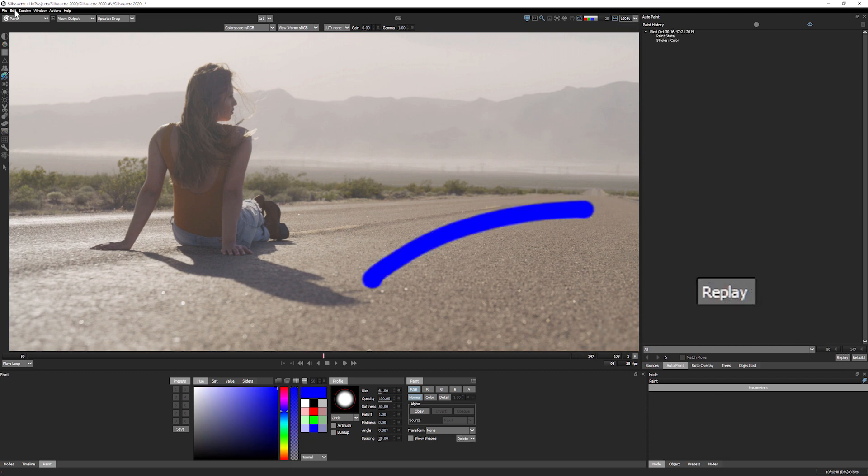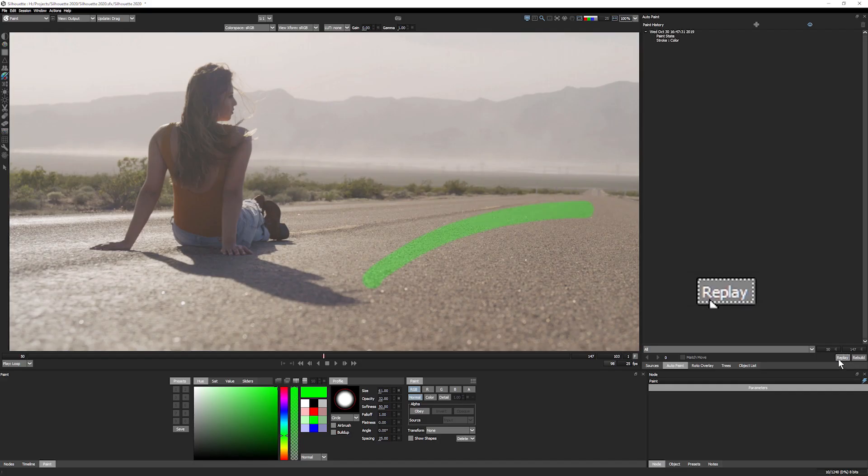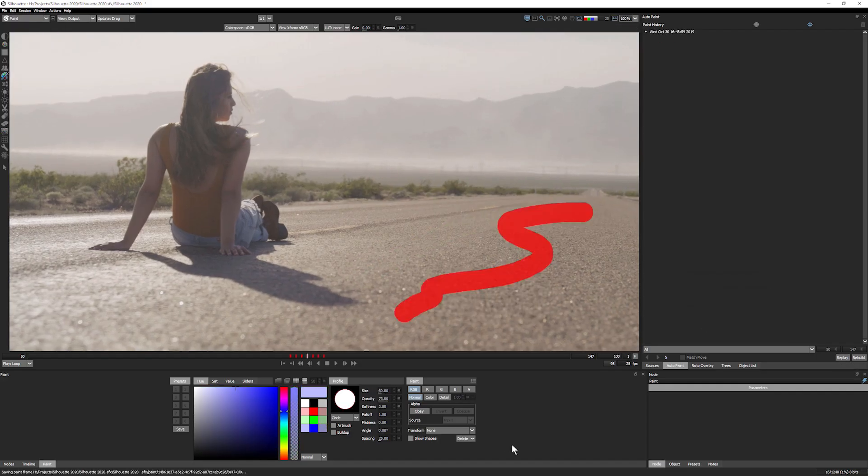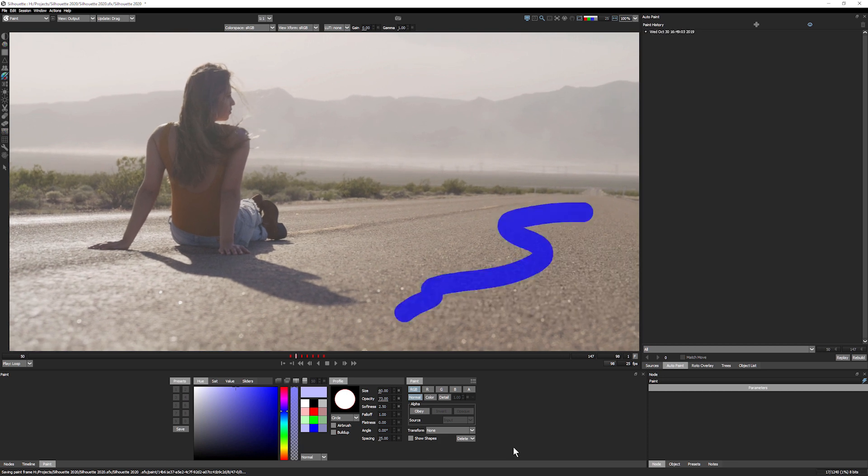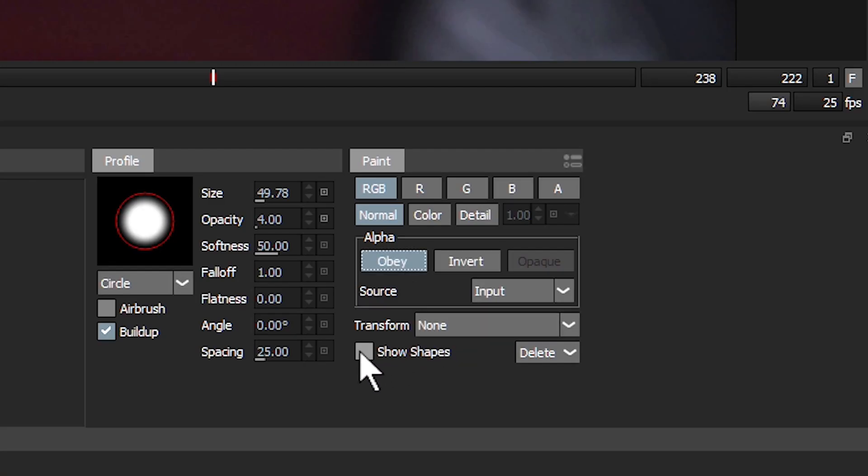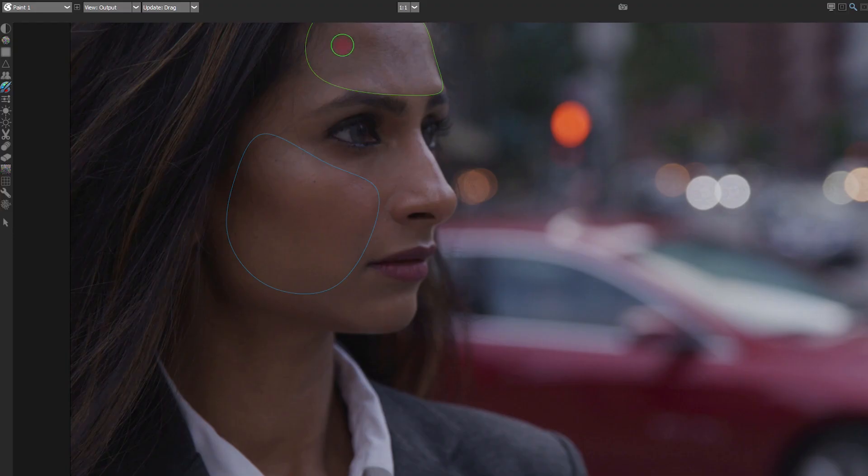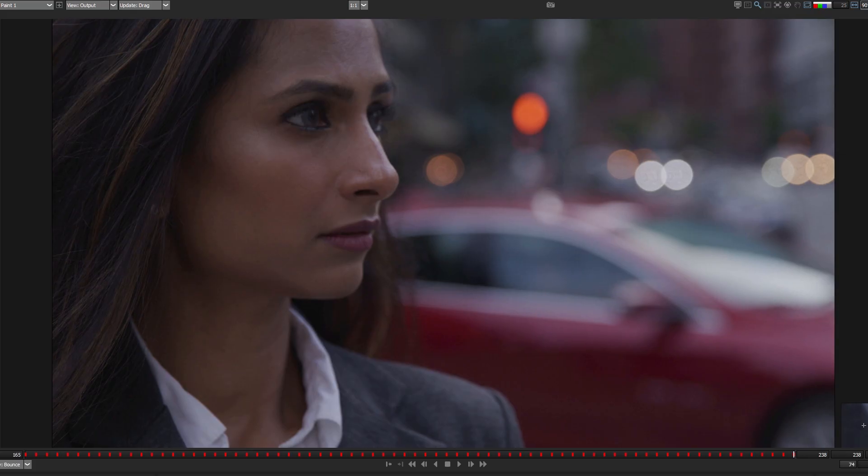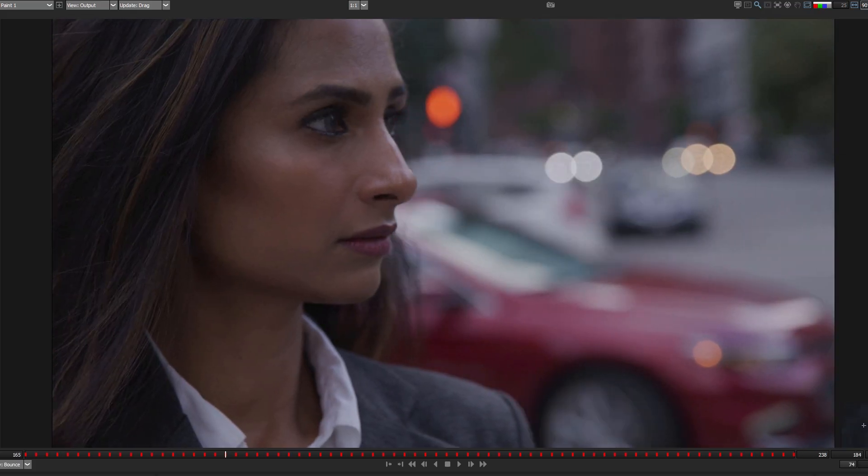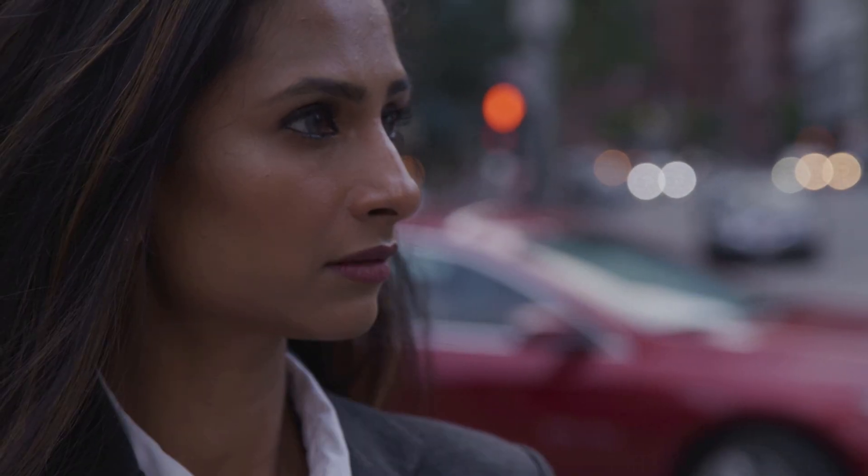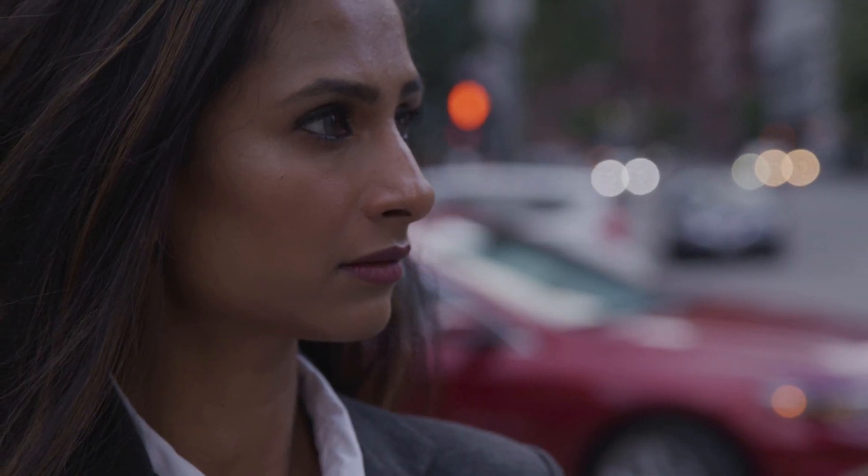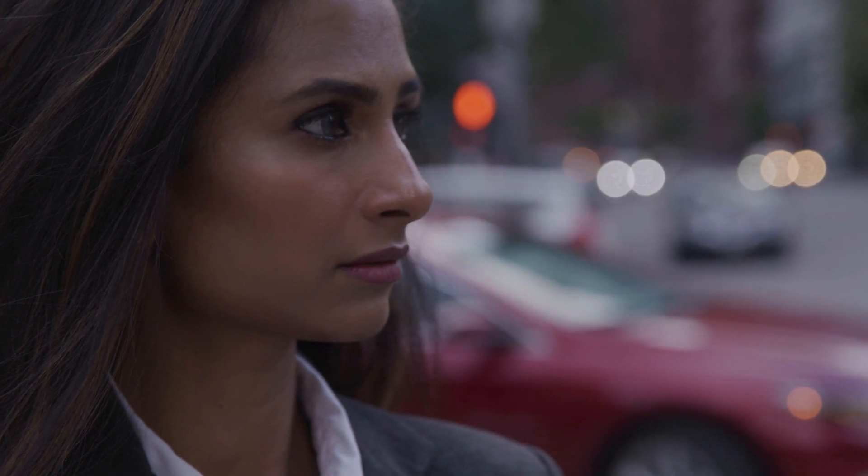And the paint improvements don't end there. Replay allows you to play the last stroke you made with change settings, and you can even apply this to a different frame. And Show Shape Outlines let you preview splines from a roto node. Great for viewing the shapes you're using as an alpha mask. And using Silhouette Auto Paint, these strokes can be automated across your frames, with or without the help of motion tracking.